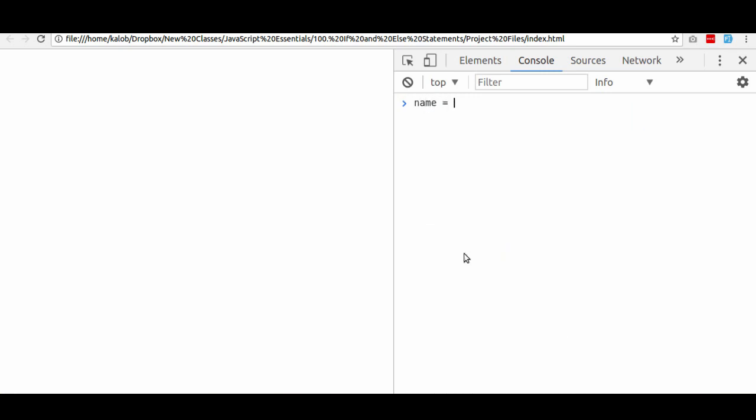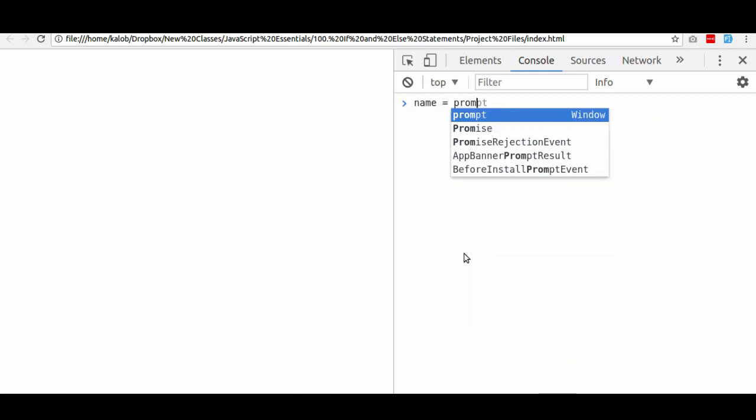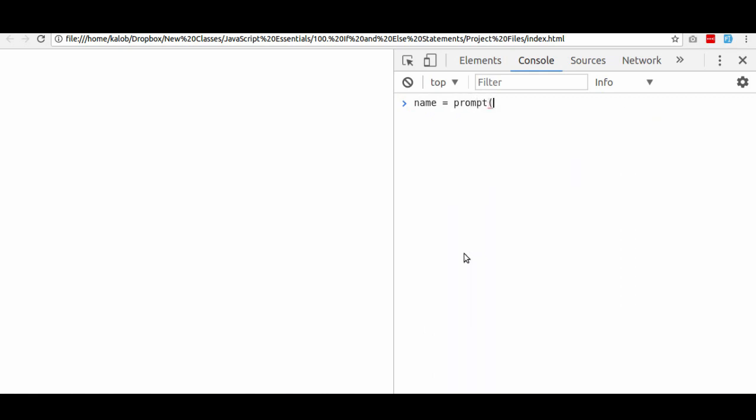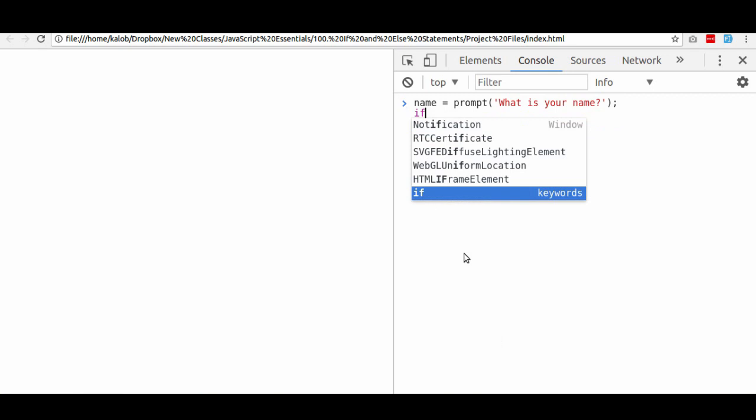So let's go ahead and type name is equal to prompt, what is your name? Now, here I hit shift enter because if I just hit enter, it's just going to give me a prompt and it's not going to do anything else. Now, this is where we start putting a lot of JavaScript inside of a JavaScript file so we can run more than one line at a time.